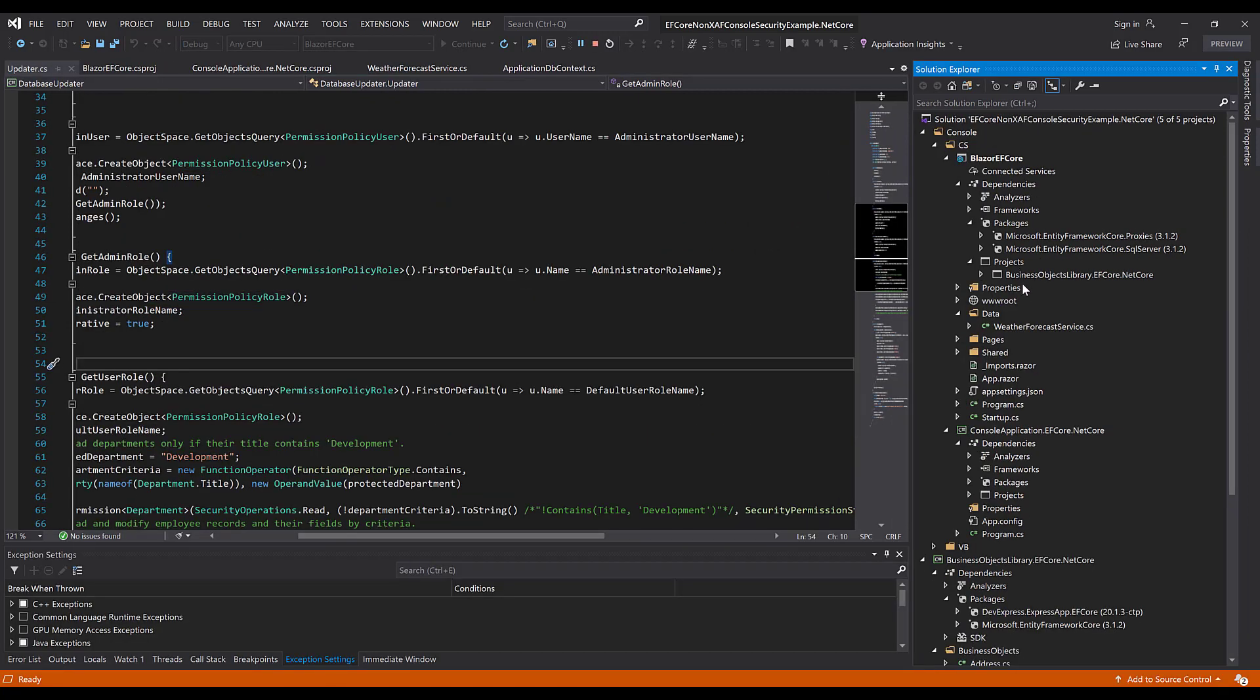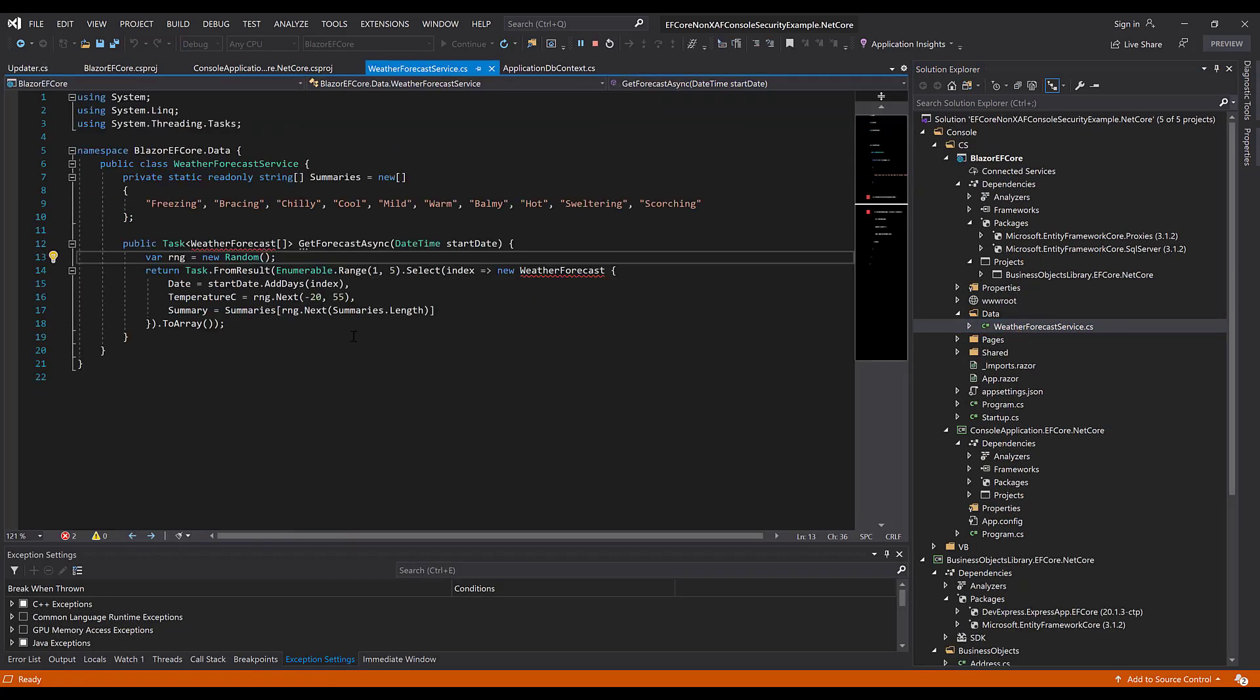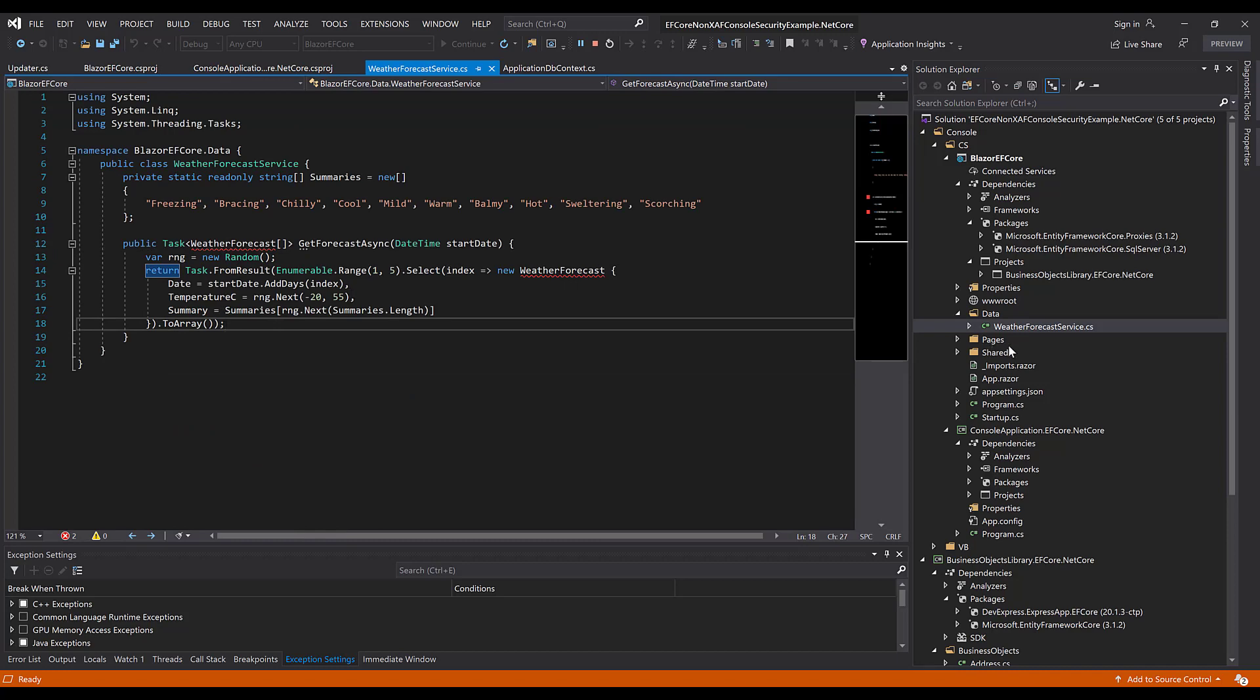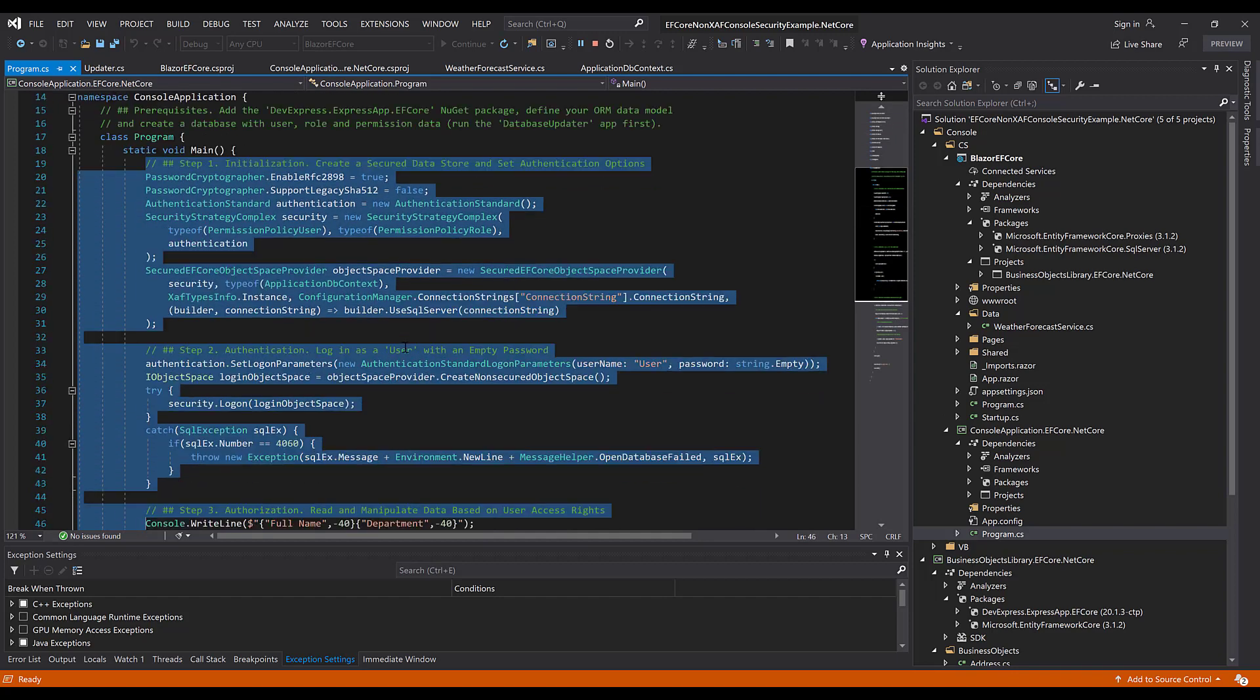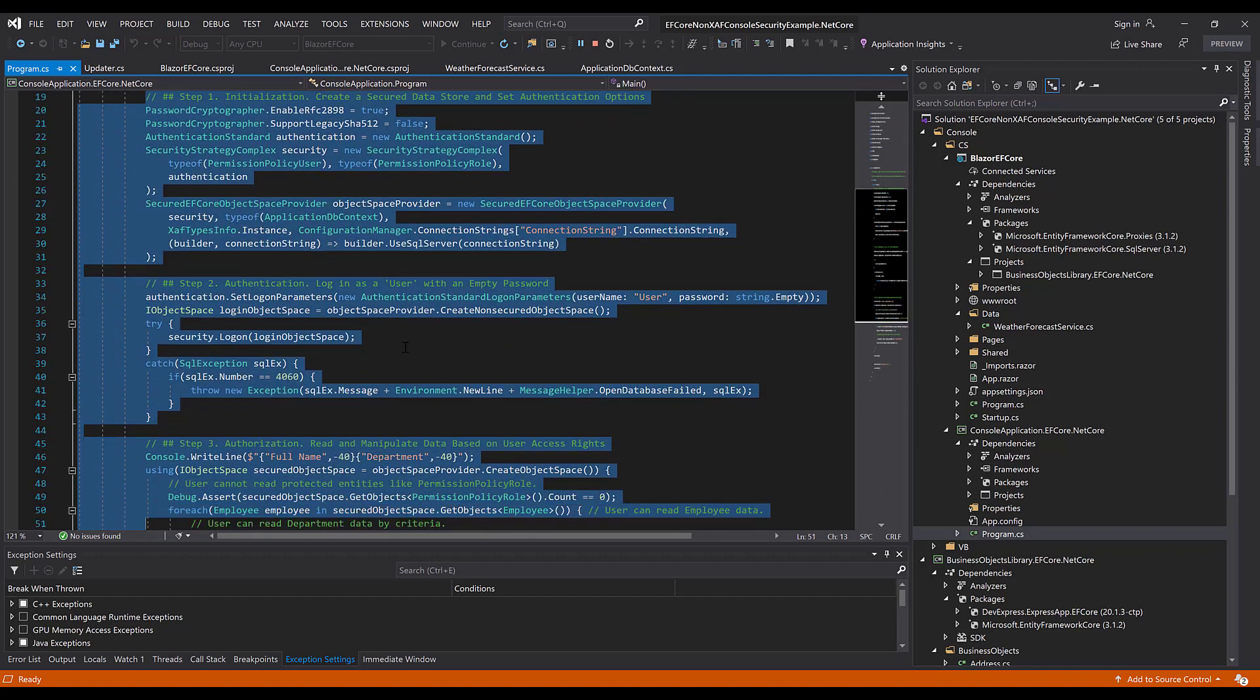The next step is to query this data as a user. Let's copy this code from our console application and add it to the WeatherForecast service.